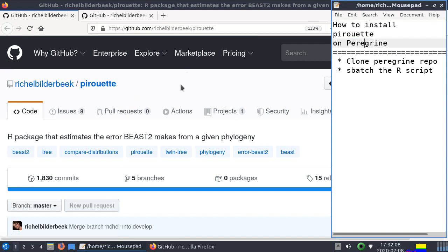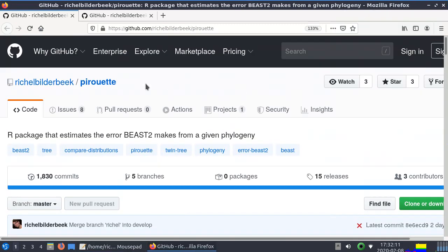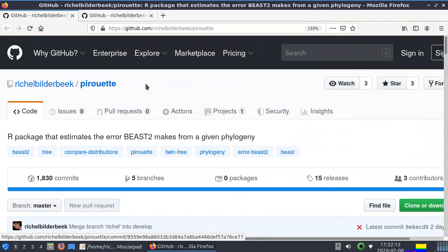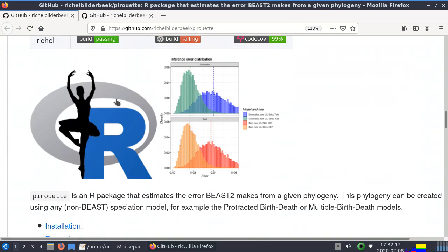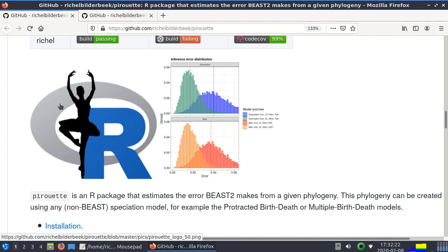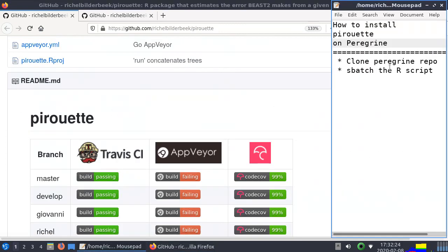What I'm going to show you is first what's Pirouette. It's an R package, so the package is richbuildback.com/Pirouette on GitHub. It's an R package that estimates some kind of errors in some kind of setting. That's very irrelevant for this story.